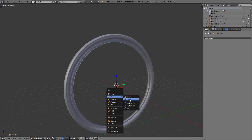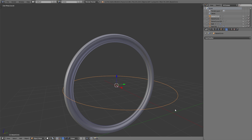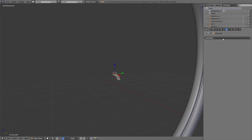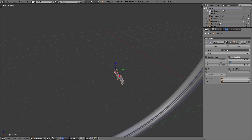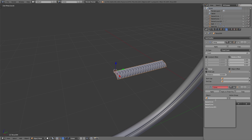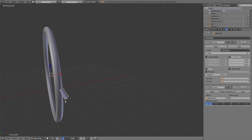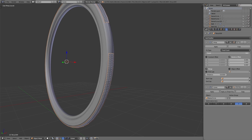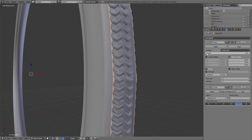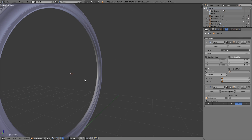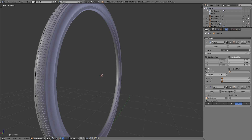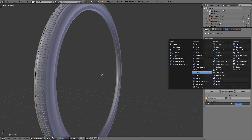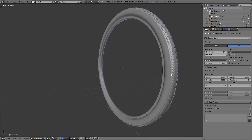After that we added a bezier circle, which we scaled to the size of the wheel. Then we added the array modifier to the profile object, and also the curve modifier — for the curve object we chose the bezier circle. Now we can increase the count value of the array modifier and you can see the profile appears all over the whole wheel. In the end we added a mirror modifier so the profile is also on the other side.